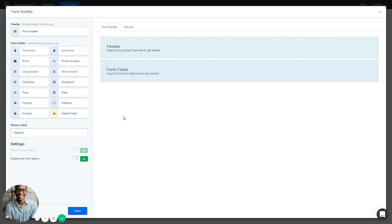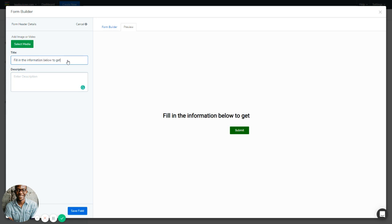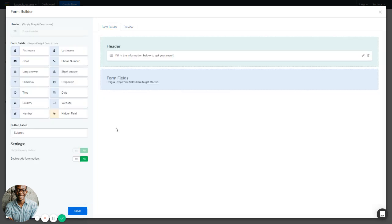You can add whatever fields you want to this form. The form header is optional — you can decide not to have one. But if you do decide to add a form header, drag it over to the header section on the right-hand side and drop it. This will open up the configuration space for the form header, where you can add your title and a description. The title is used to describe what kind of form this is. For example: fill in the information below before you can see the results to the quiz. You can also add a description, then save it.